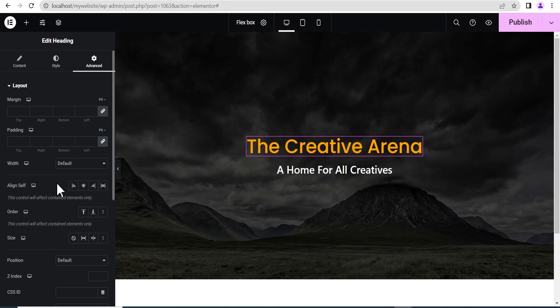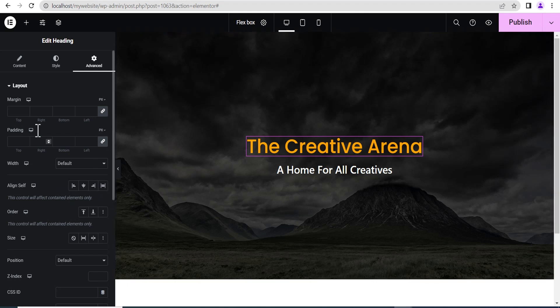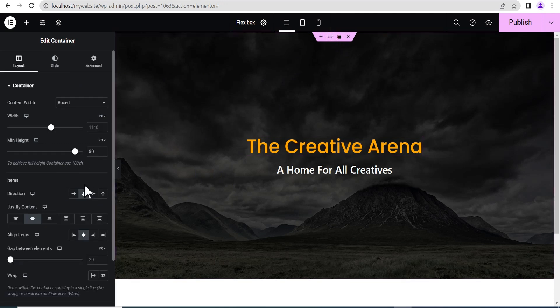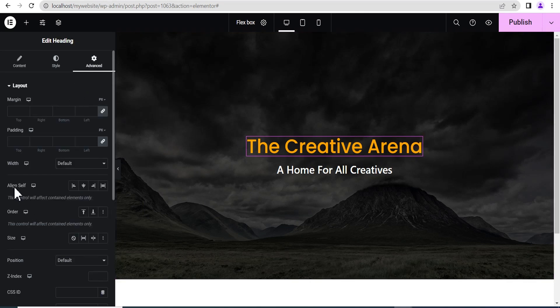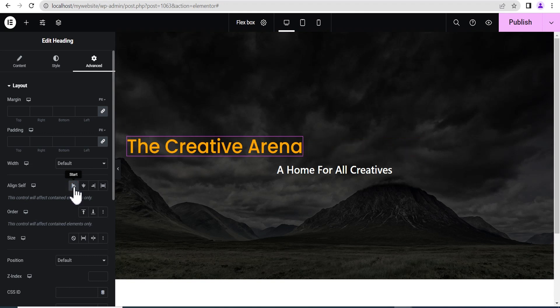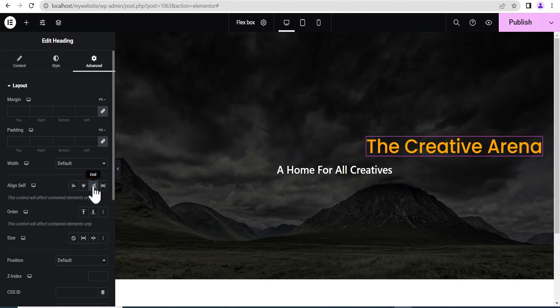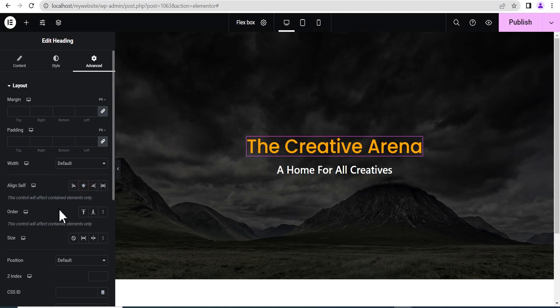This particular alignment can move an individual item depending on the direction the parent container is set to. In a situation where you want to move a particular item from left to right, that means the direction of the parent container is set to column vertical. When we go back to our parent container, we can see that the direction is set to column vertical. If you click on start, it goes to the beginning horizontally. Then taking it to center brings it back.